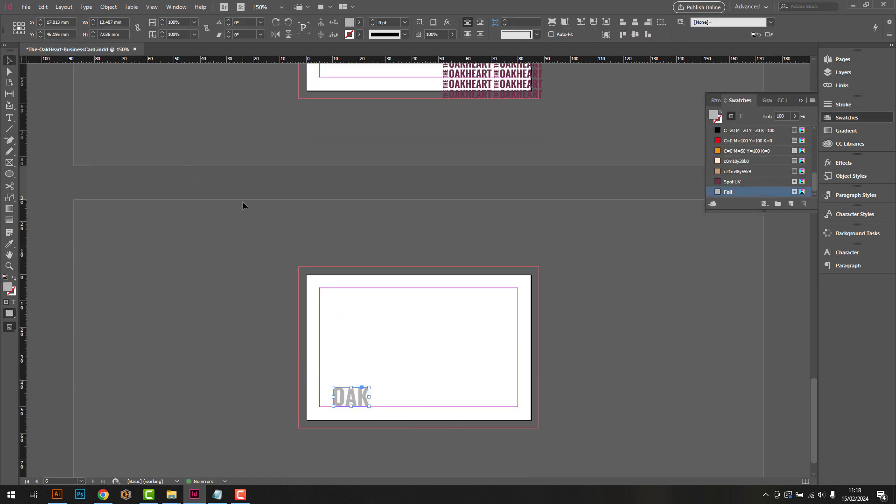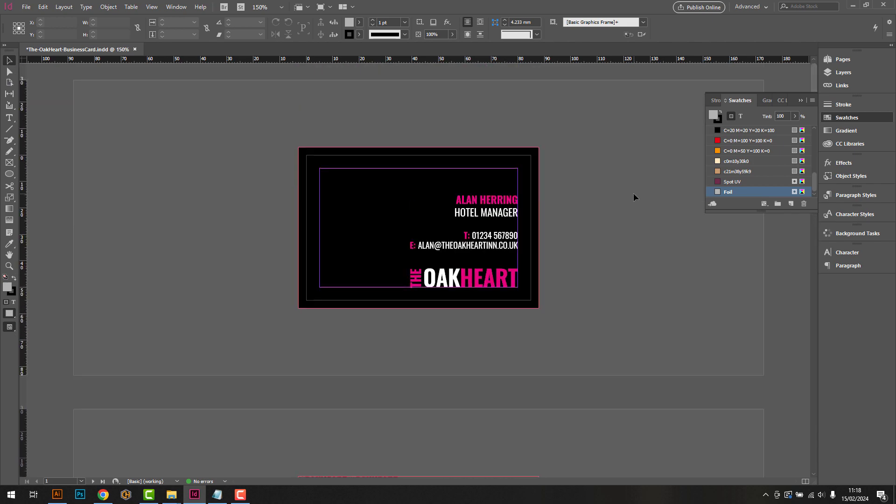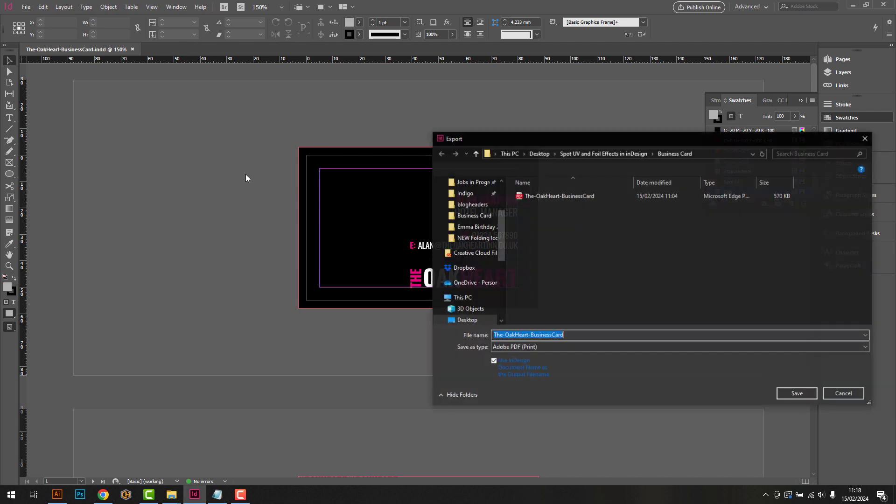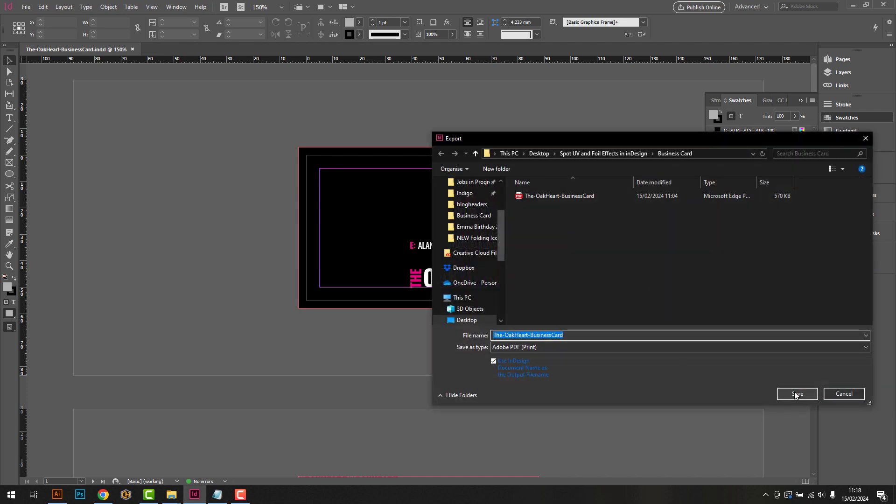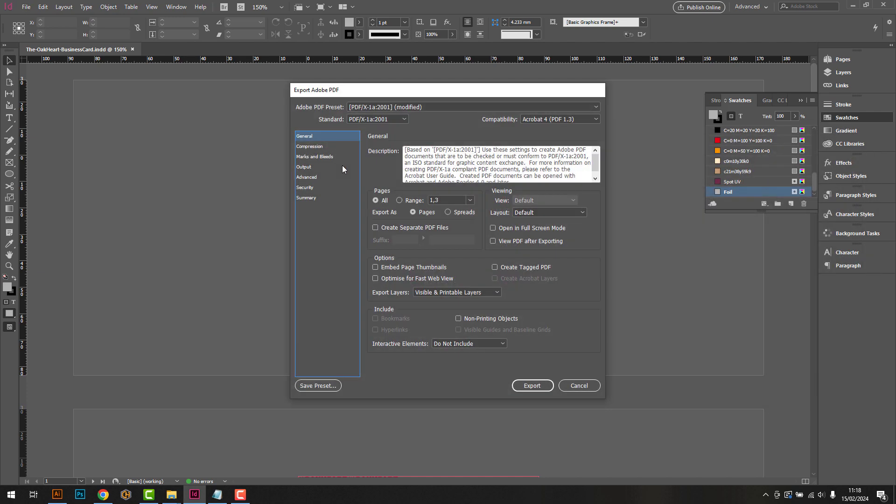When we're happy with the design, we then need to export it as a print-ready PDF. To do this, go to File, Export, ensure you have Adobe PDF selected, and click Save.